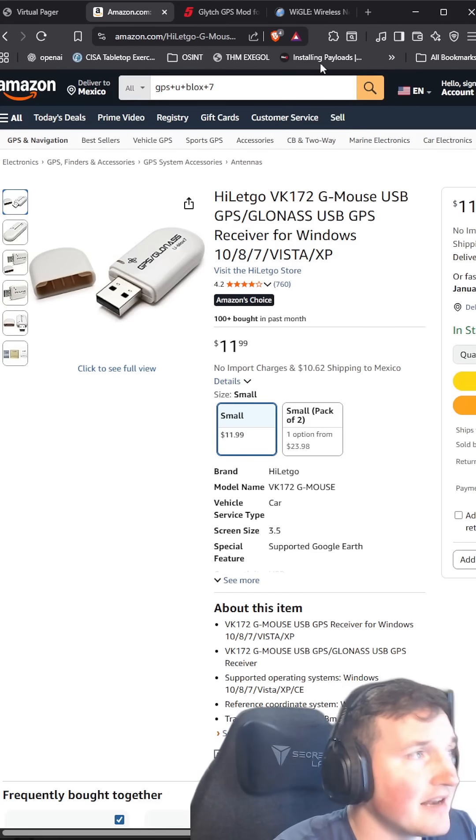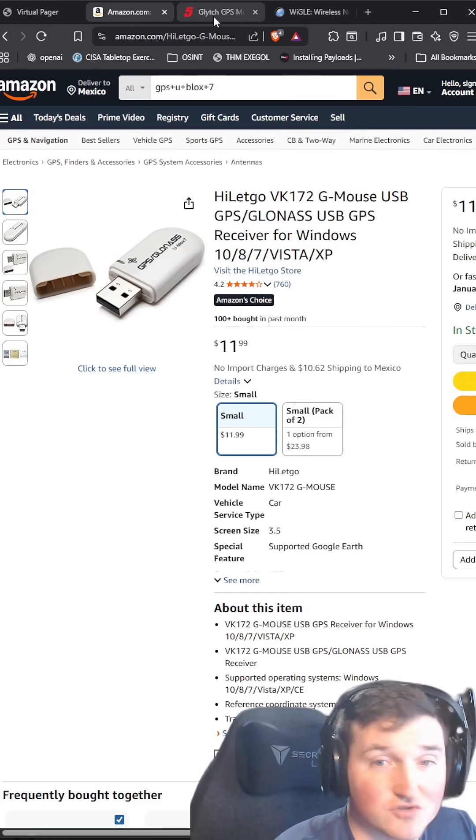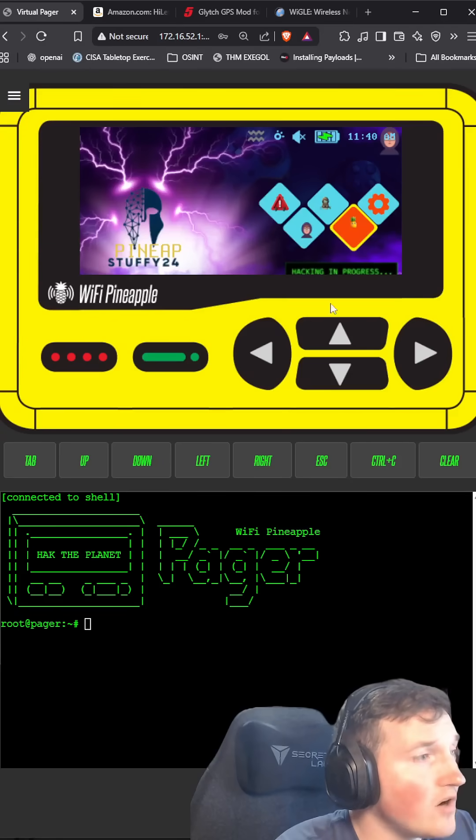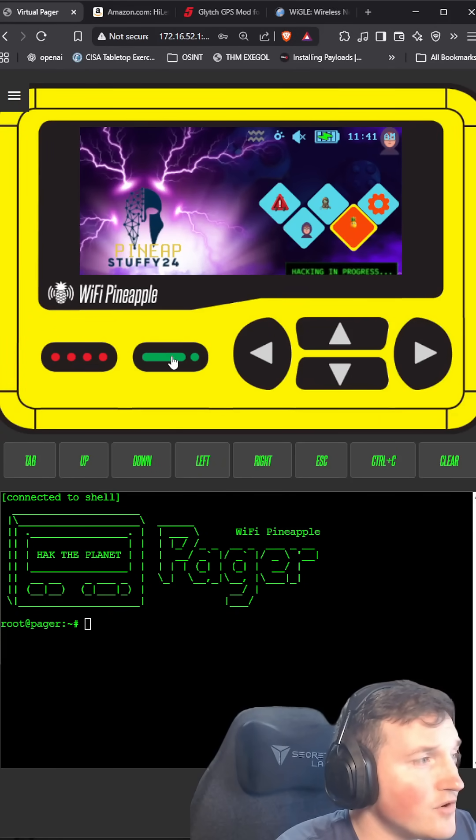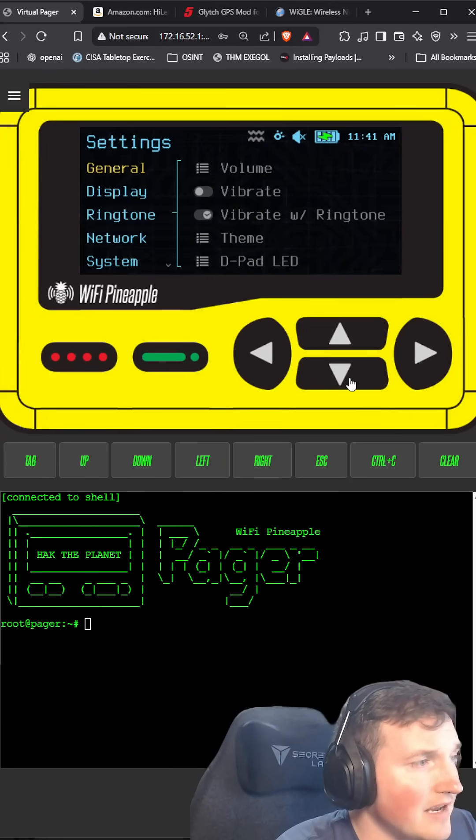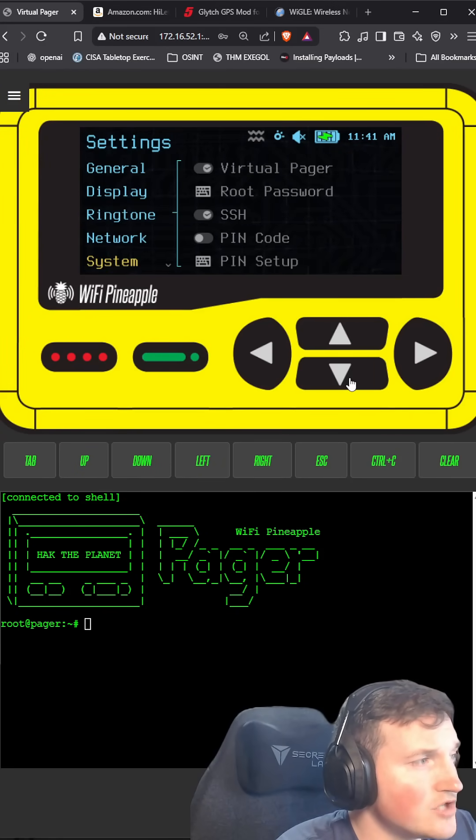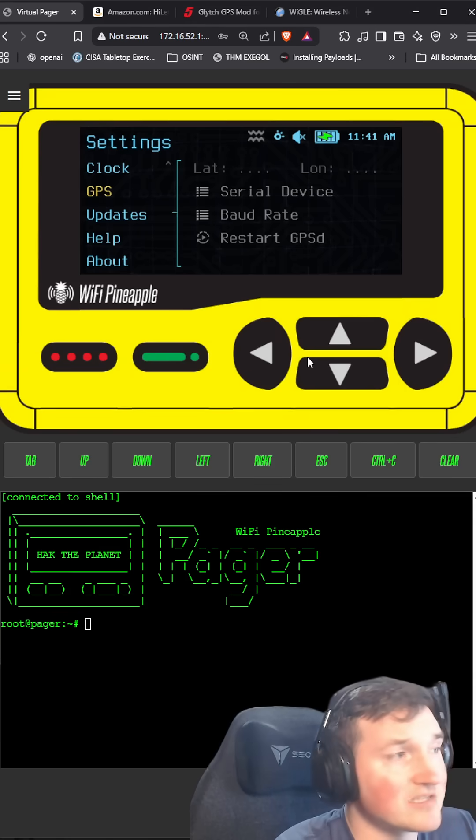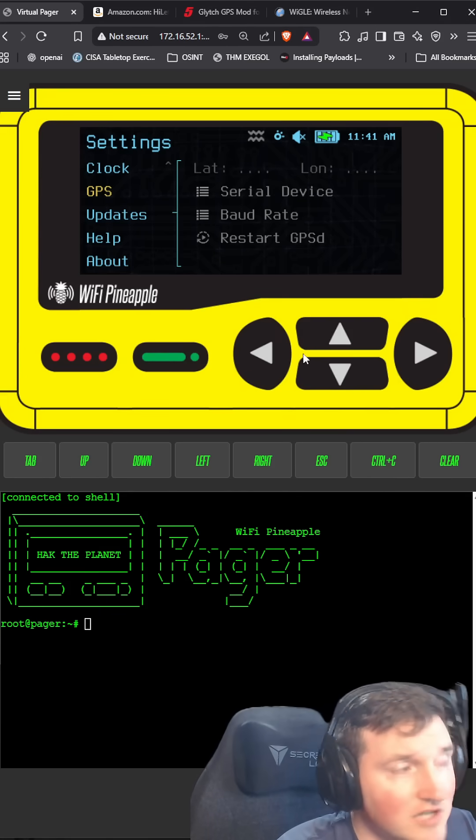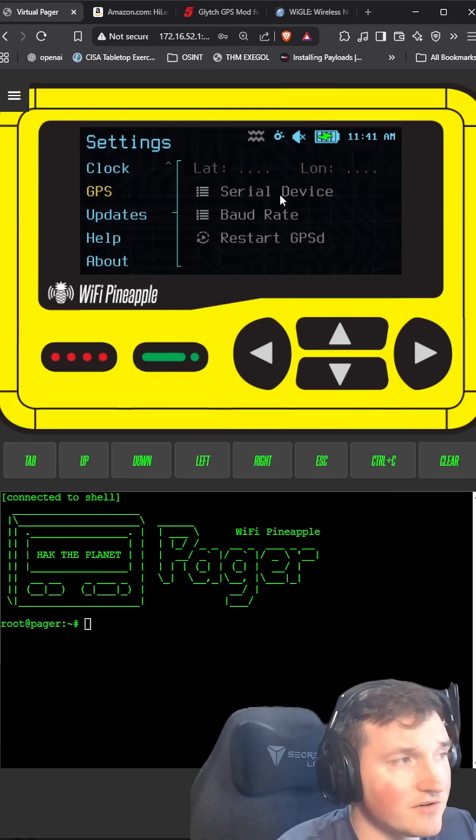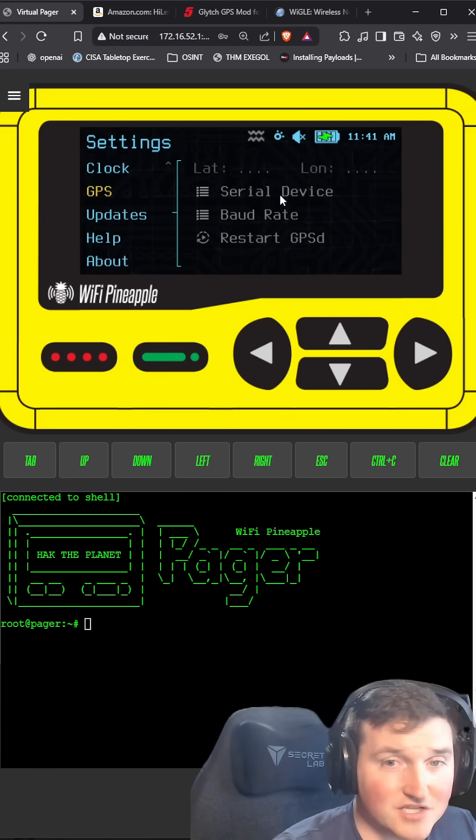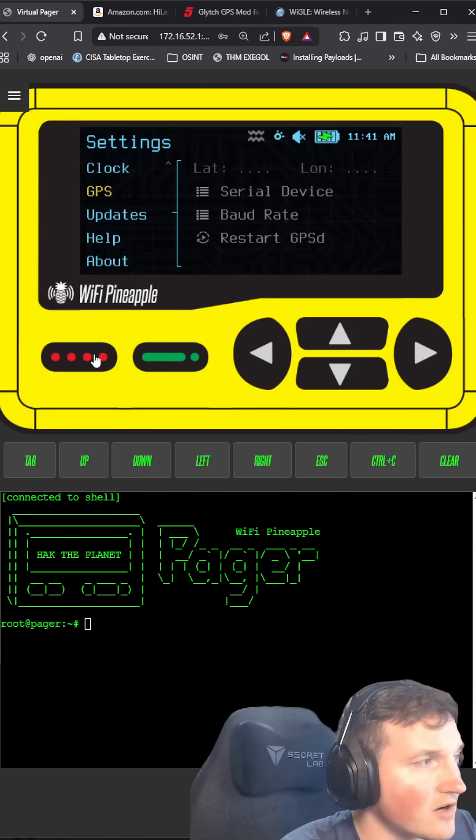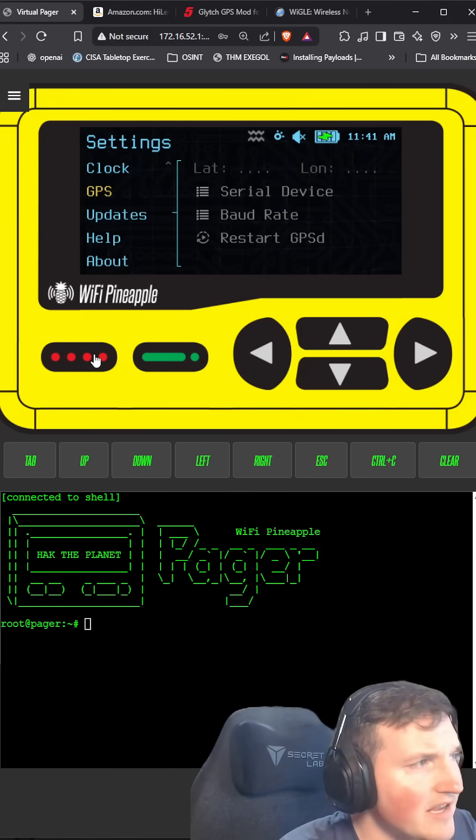It actually starts tracking already. Then you can go into the virtual Pager and you do have to go into the settings and go down to GPS. I'm not going to do it because it will show my latitude and longitude, but you have to click serial device and select it. It'll actually start if it doesn't start automatically.